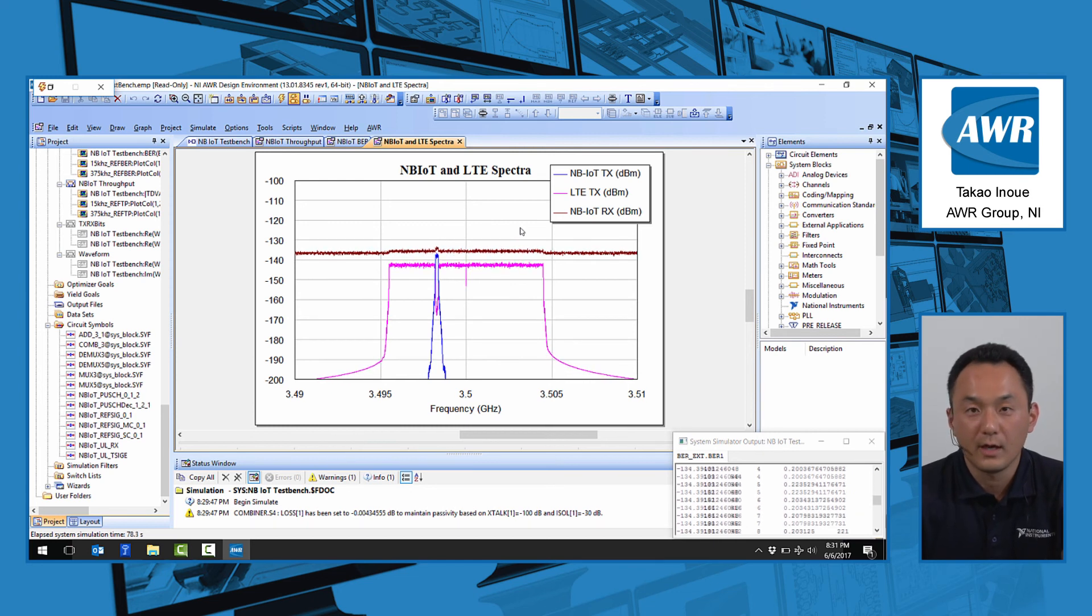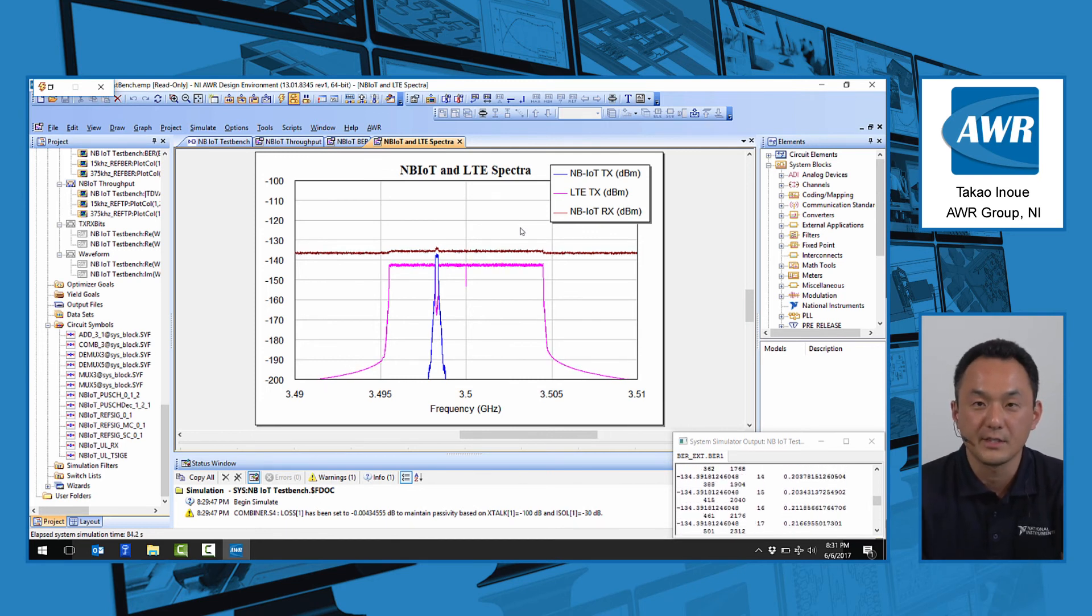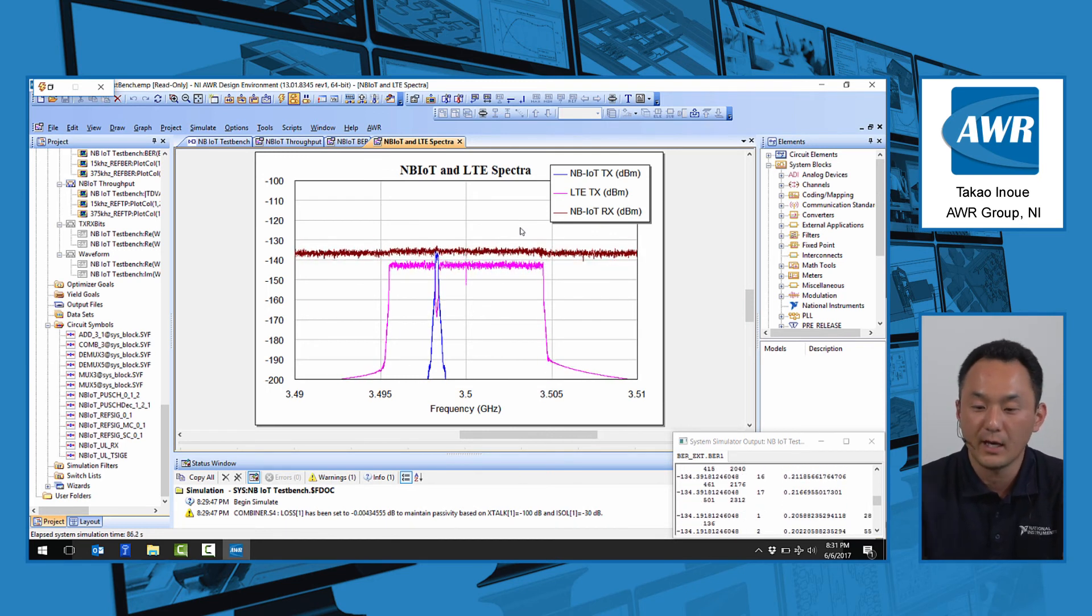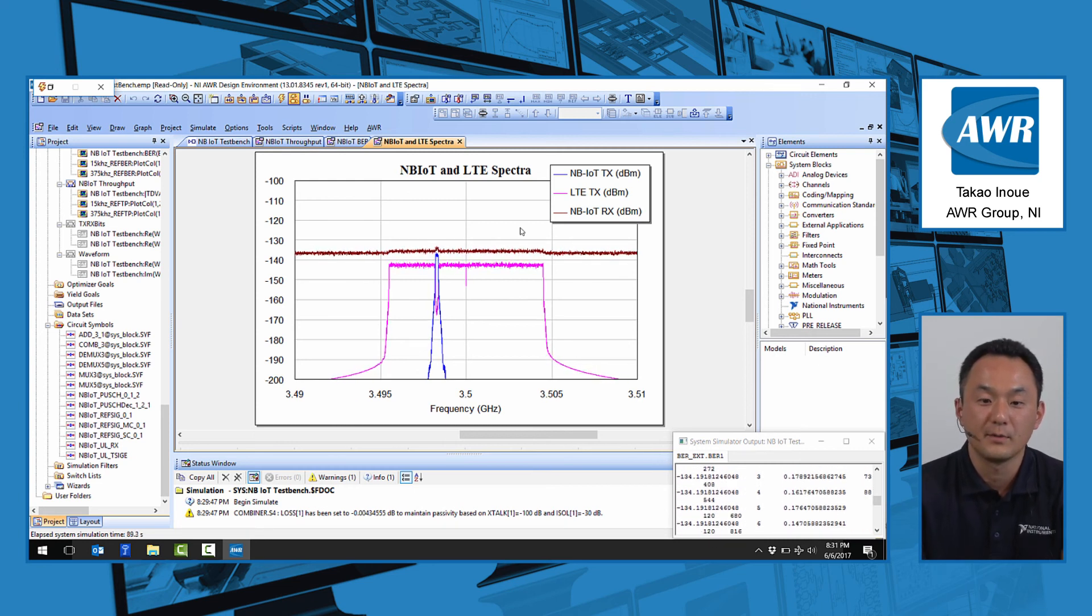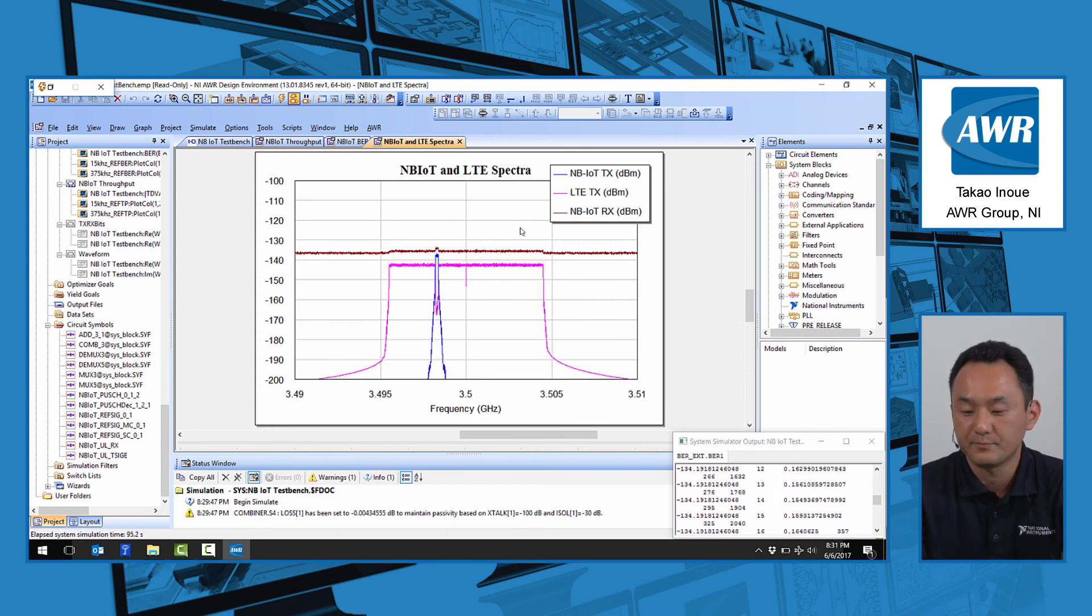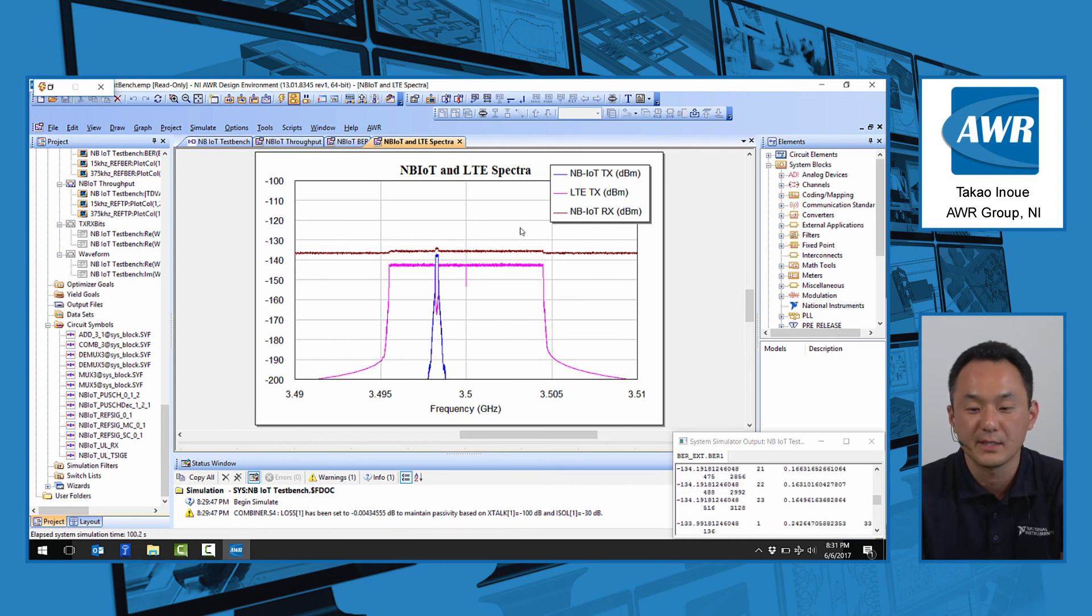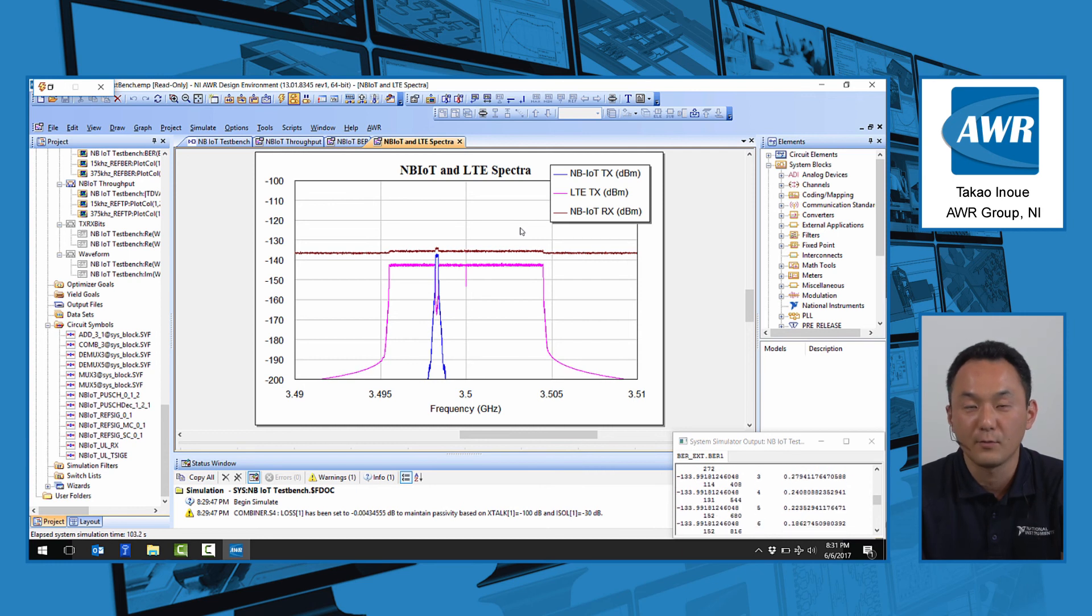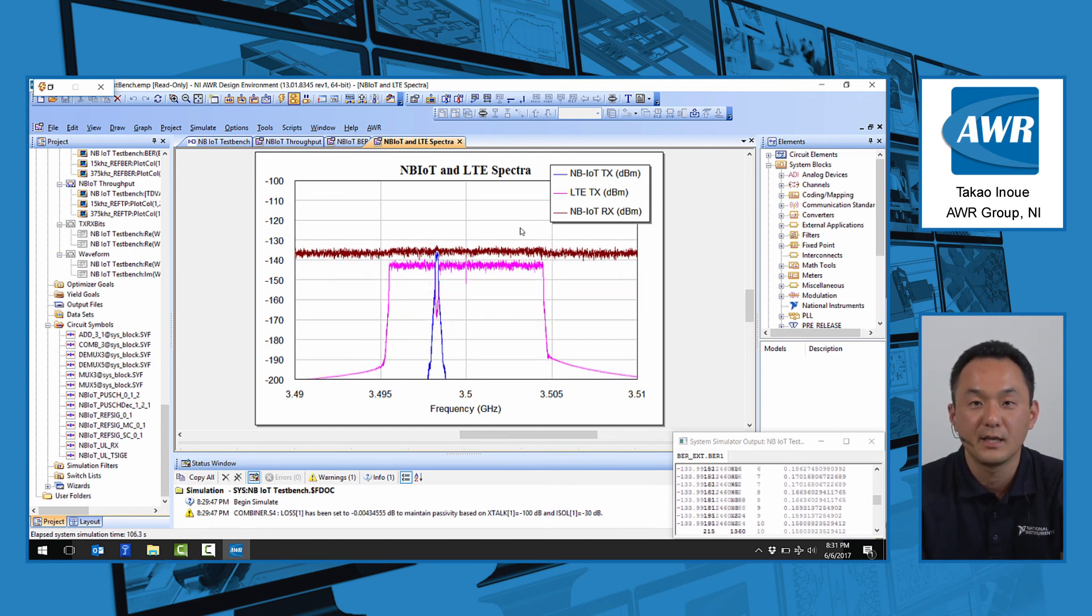In this video, I walked through three key examples using a 5G waveform library, Verizon 5G example, and the NB-IoT example to show you some of the new 5G-related features that we have in Visual System Simulator. Hopefully, this is useful for you. Please let us know if you have any interest in these features. Thank you for watching. For more information, please visit NI.com slash AWR. Thank you.